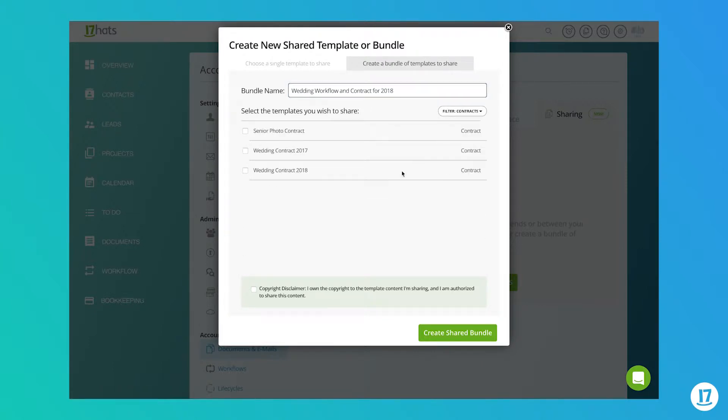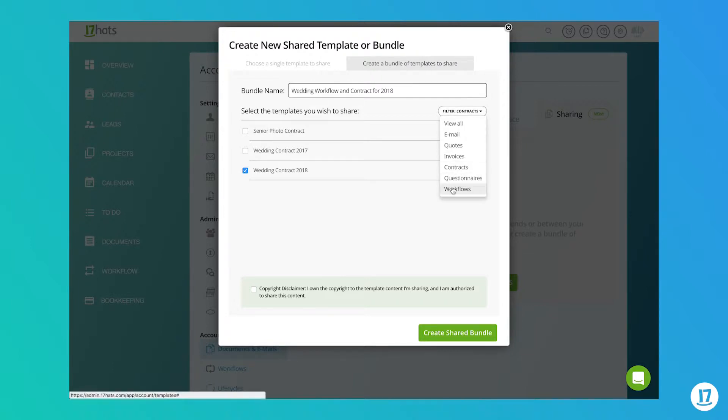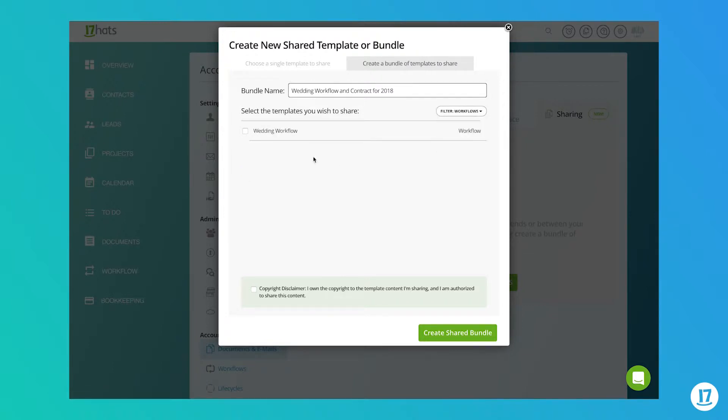Next, select the templates that you wish to include. Make sure to check off the copyright disclaimer at the bottom to confirm that you own the copyright to the template content that you'll be sharing. When you're ready to share, click on the create share bundle button.